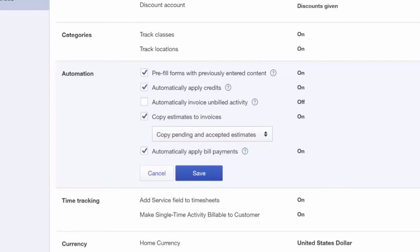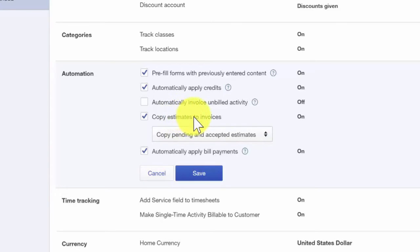Copy estimates to invoices. With the click of a button, this feature will allow you to quickly create an invoice by copying the items from an estimate that your customer has approved. Turning on this feature is definitely worth the keystrokes it will save you.